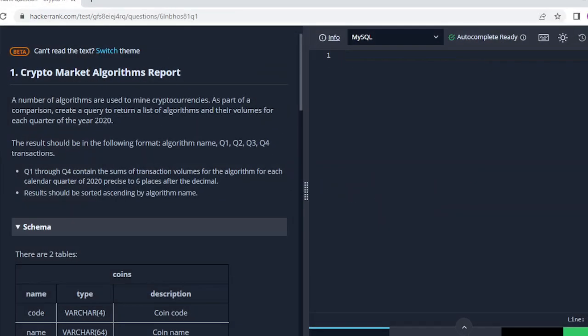Hi everyone. In this video I am going to tell you how to pass the SQL Advanced certification on the HackerRank platform. You can see I have already opened my SQL HackerRank platform.